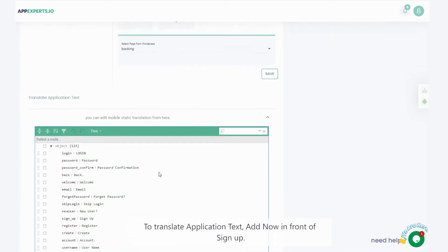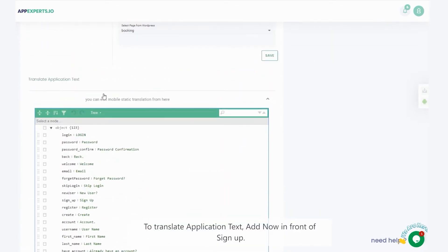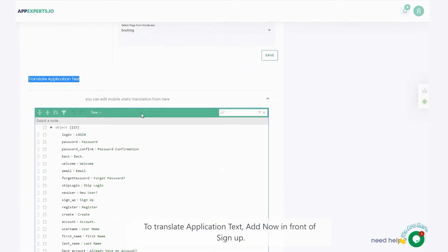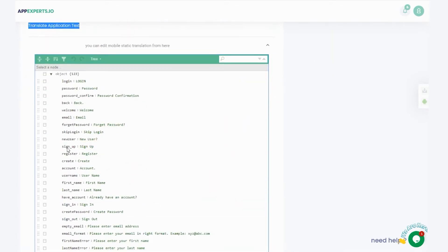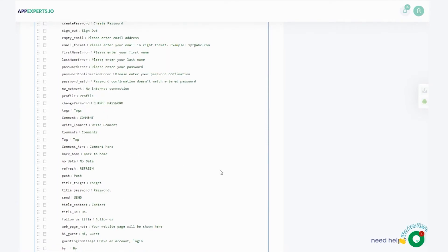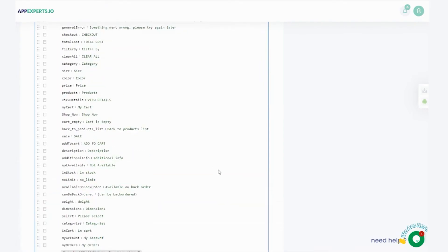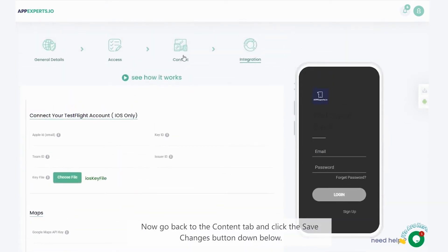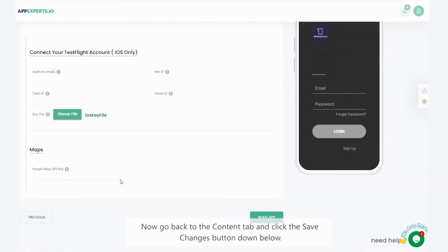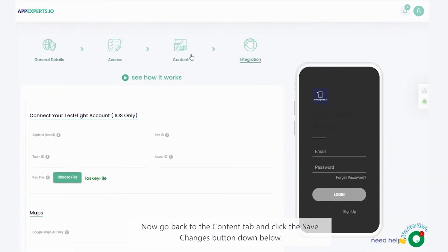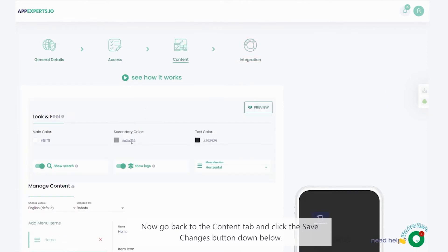To translate application text, add now in front of signup. Now, click save and continue down below. Now, go back to the content tab and click the save changes button down below.